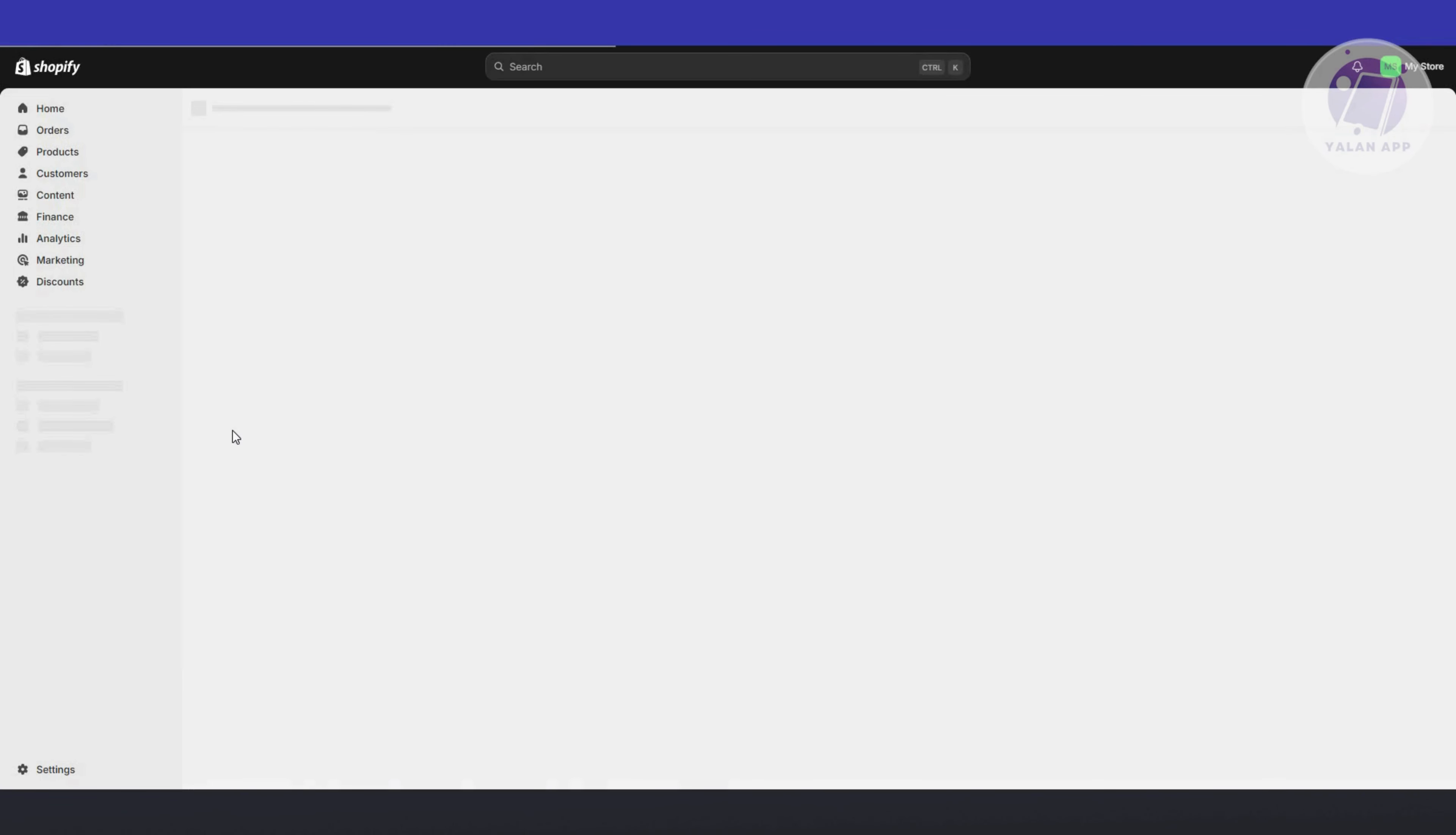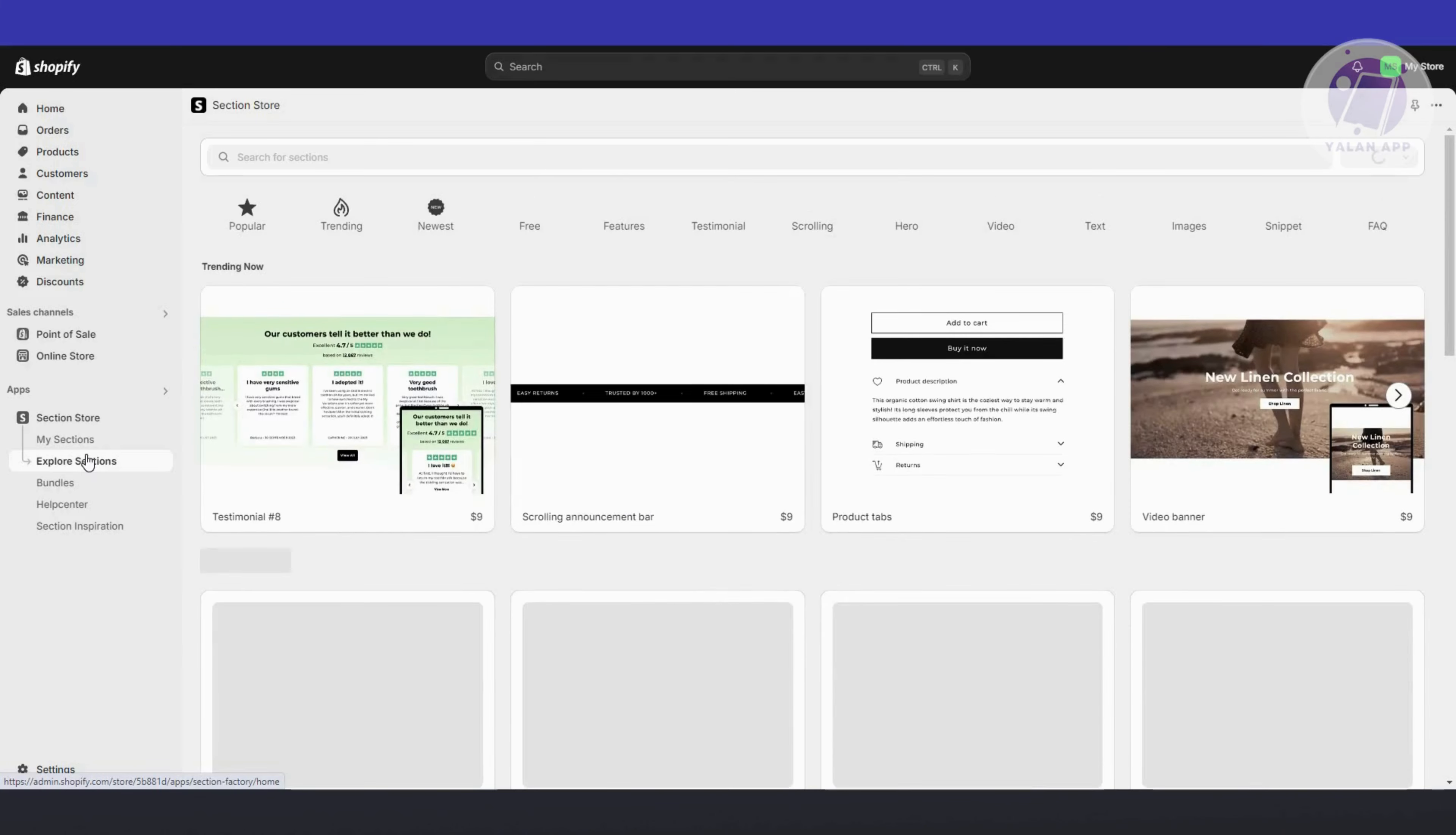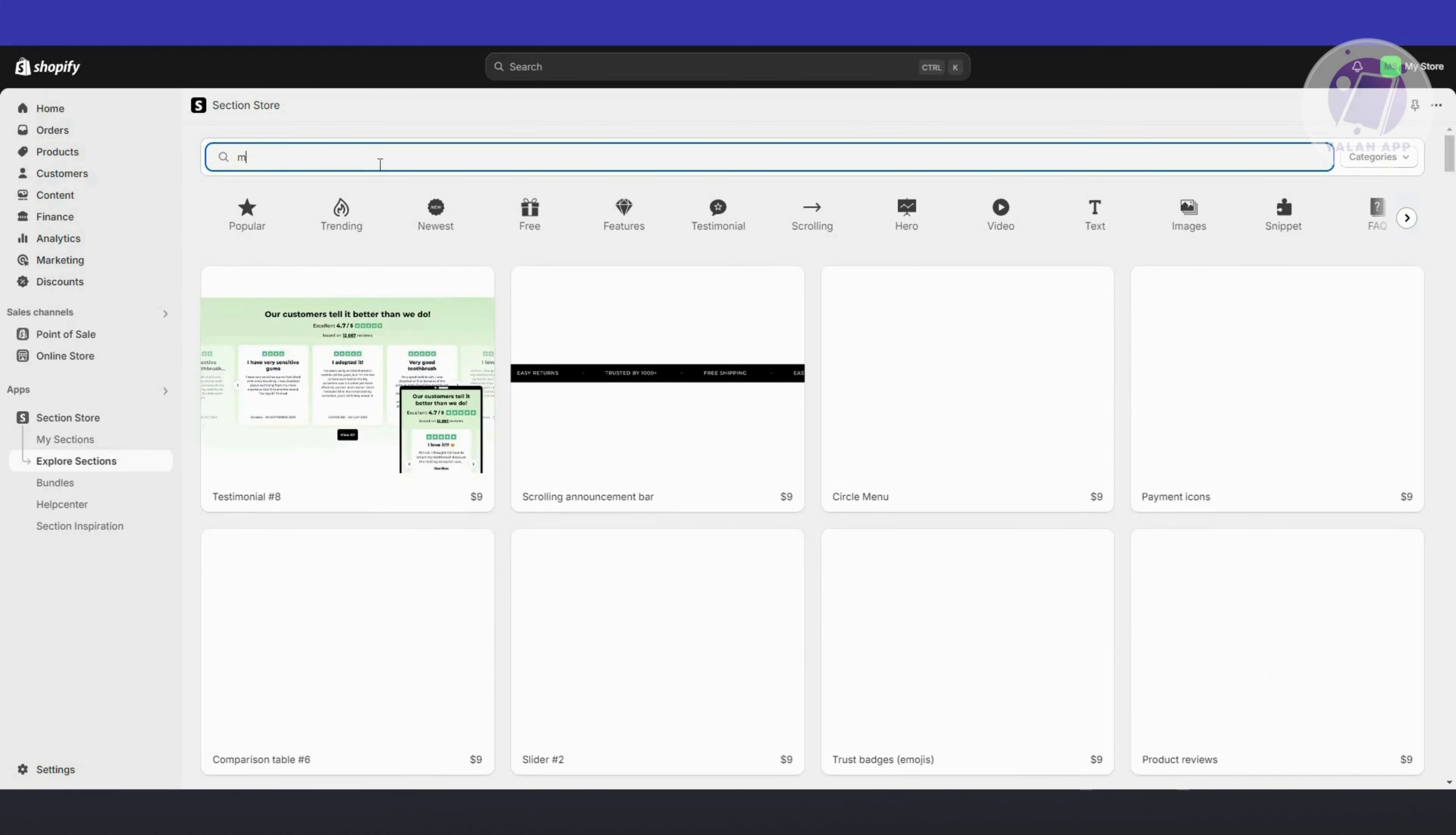The section store is something really helpful here. This allows you to add different sections into your theme. We want to go to explore sections here. From here, you want to go to search sections and just type in map, press enter.